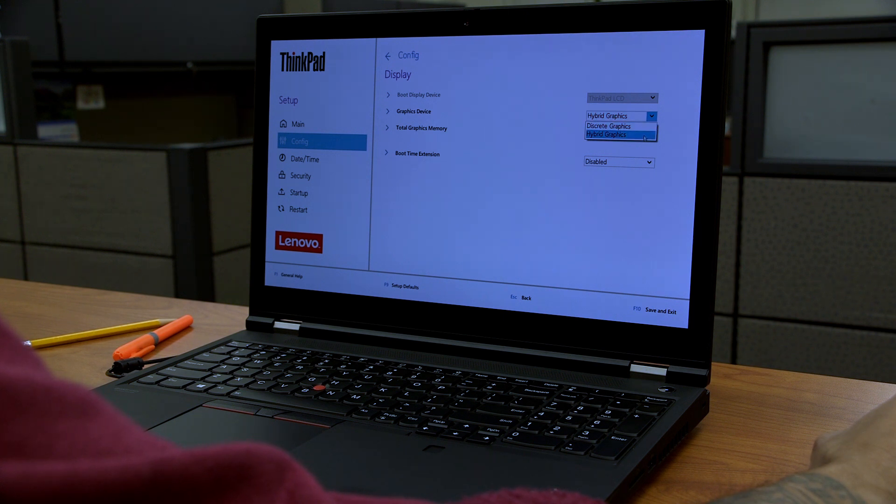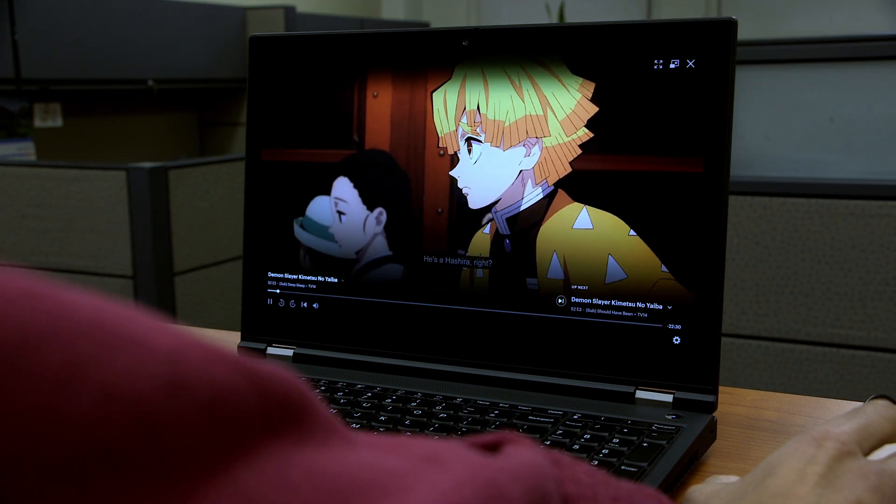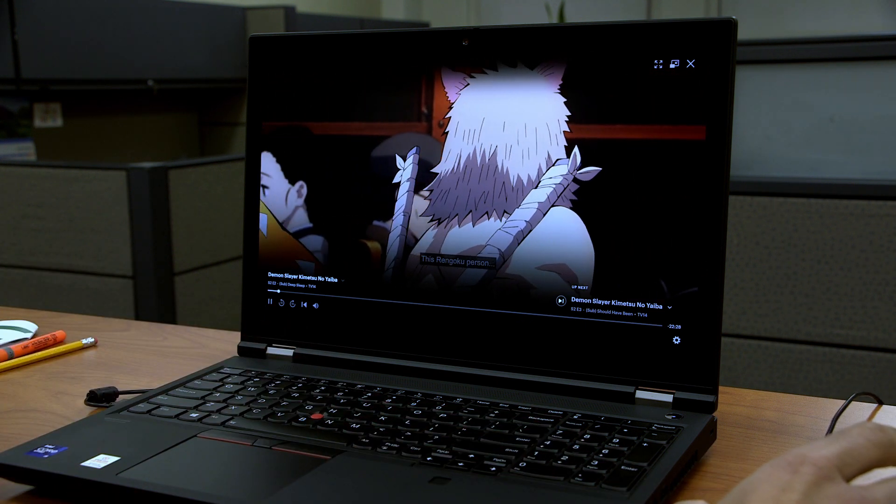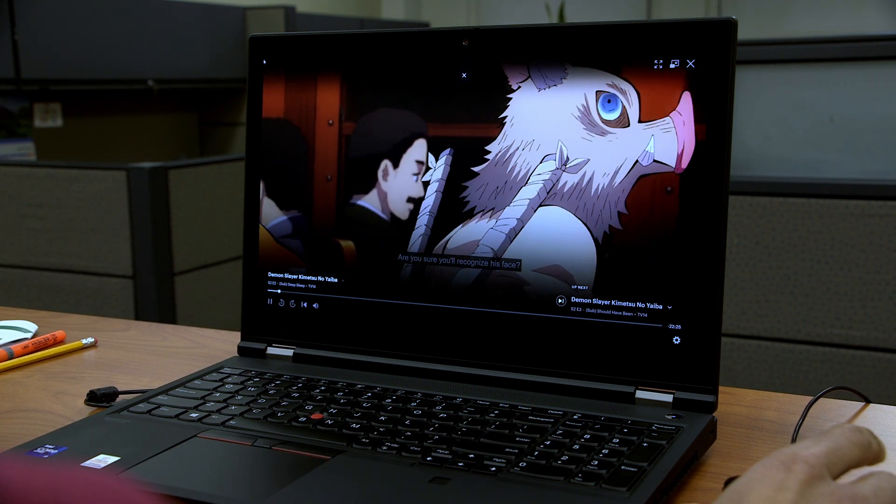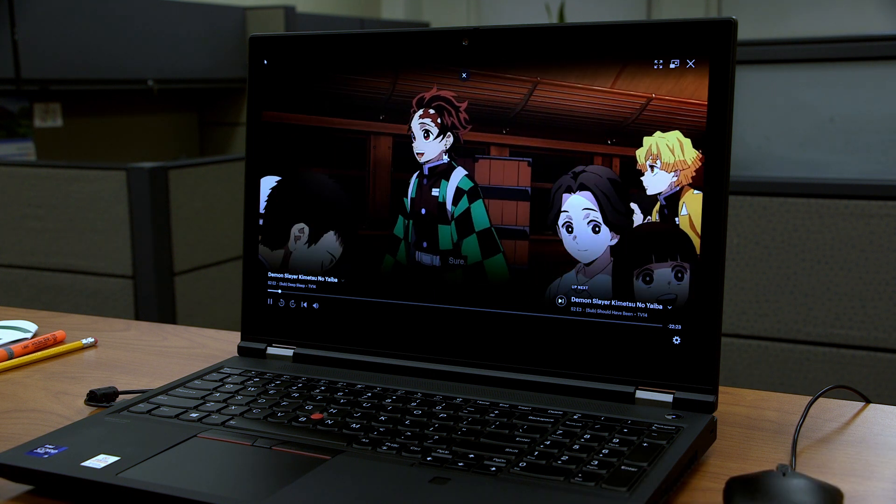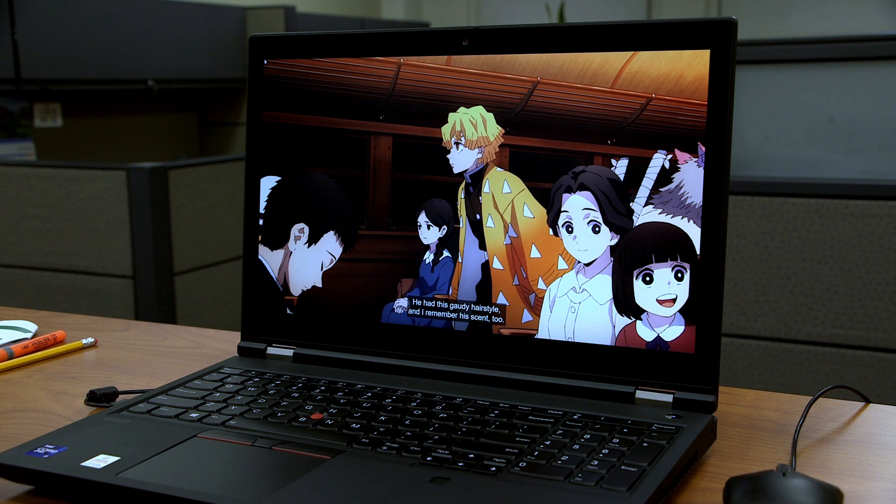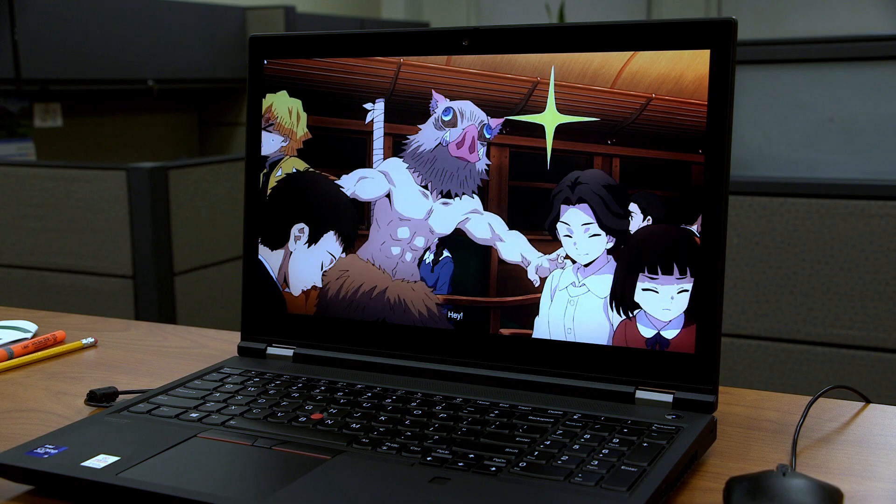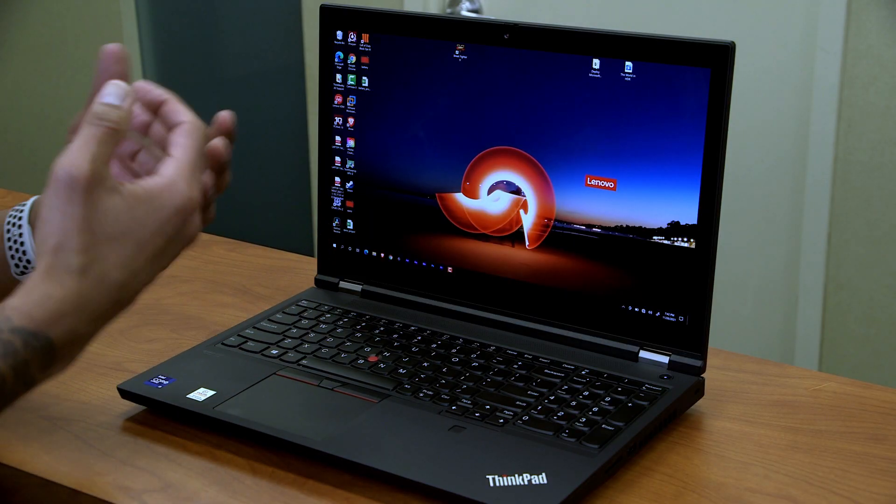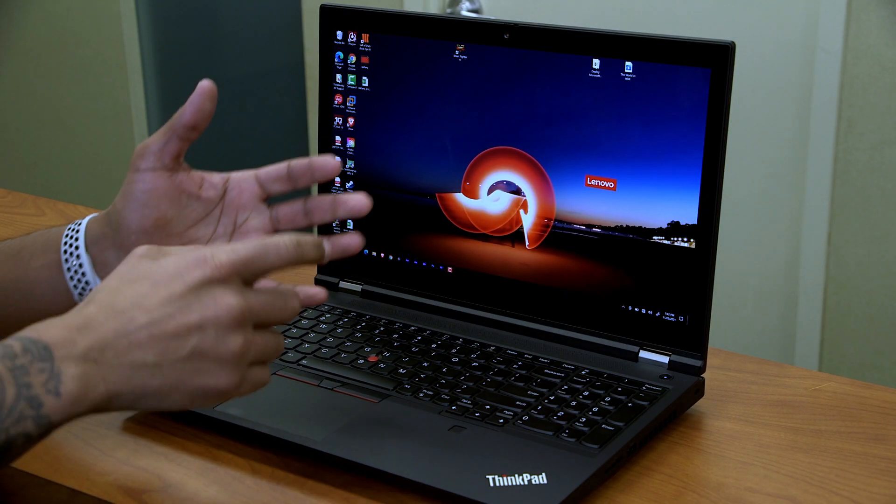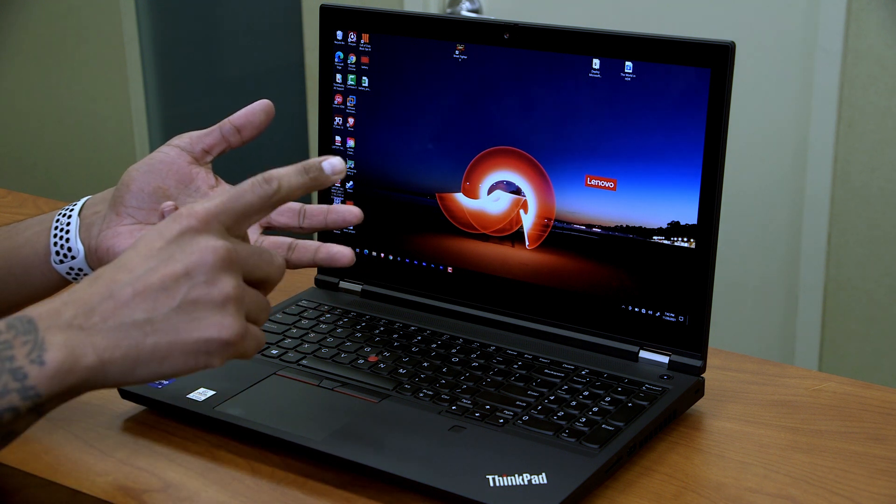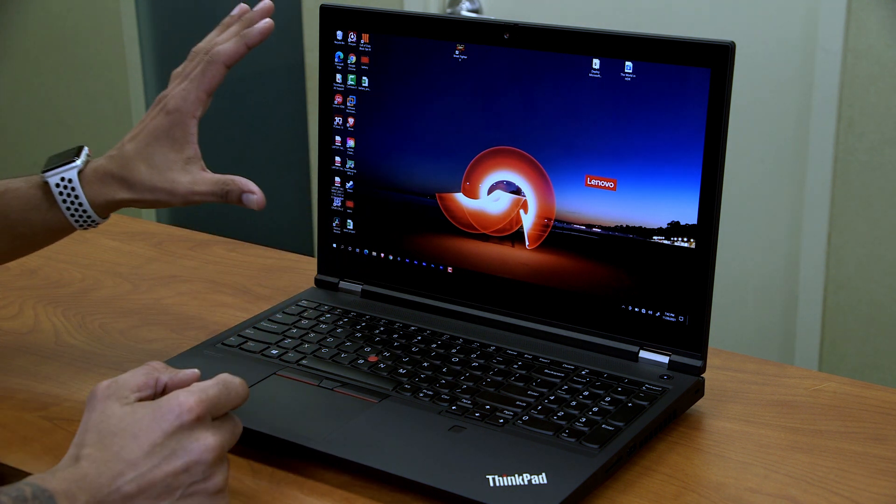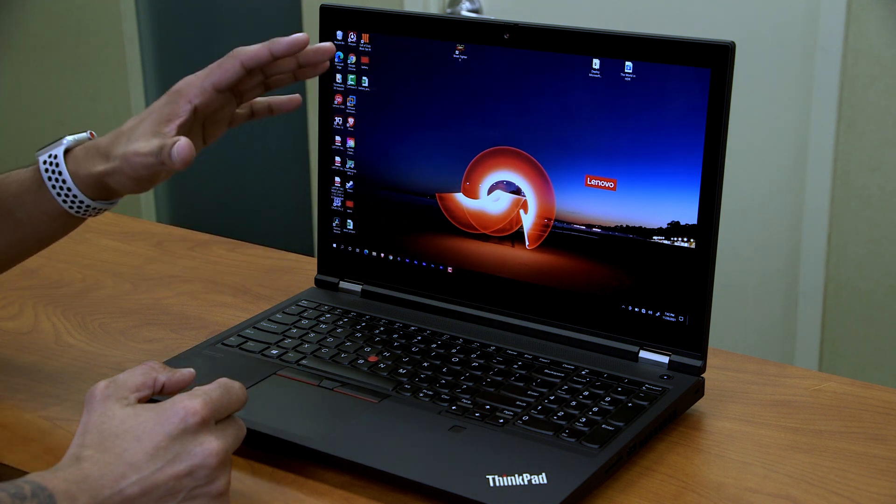Alright, so let's conclude our unboxing slash review on the P15. So this machine is a beast, retail price for this machine is around $1600 and the highest is around $1800. But it all depends on how you get it configured at the Lenovo site. If you want more memory, bigger hard drive space, and the graphics card, and it also comes in different flavors on the display.